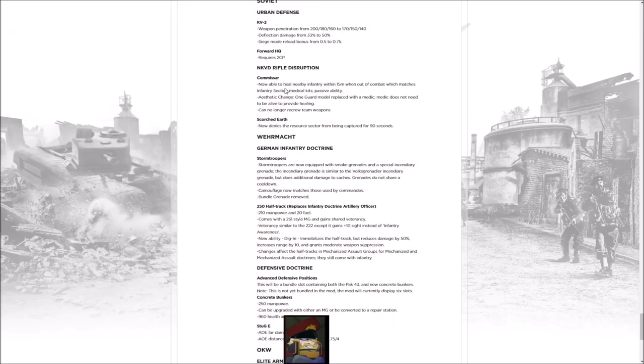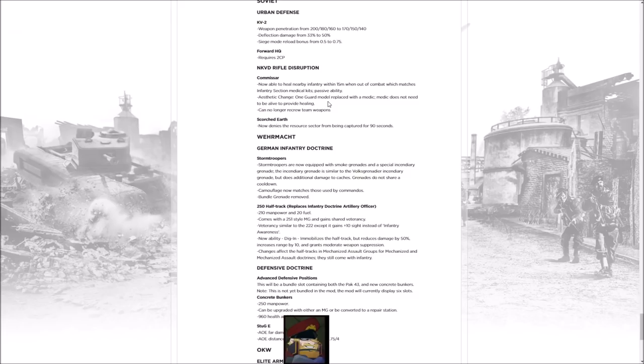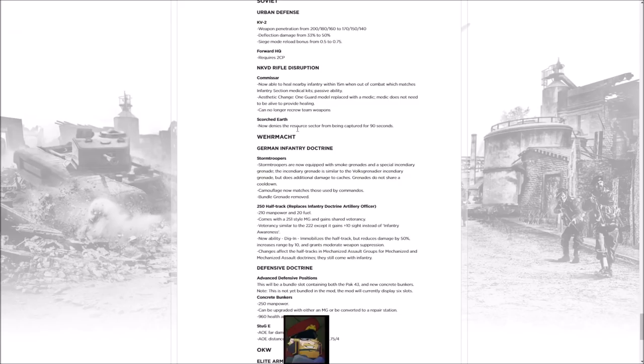As for NKVD Rifle Disruption, the Commissars now can shield troops around them and gain some medic abilities. This is going to make them look a lot cooler, not a bad change. Still wish we got Squad Leaders for the Infantry Squads that way. Can no longer recruit team weapons, so loses a bit of utility there. Scorched Earth now also denies the resource sector from being captured, I imagine that's after it goes off, for 90 seconds, meaning it can be more useful for disruption.